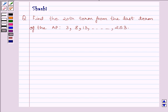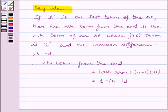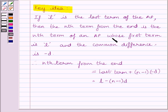First of all, let us understand the key idea to solve the given question. If L is the last term of the AP, then the Nth term from the end is the Nth term of an AP whose first term is L and the common difference is minus D.